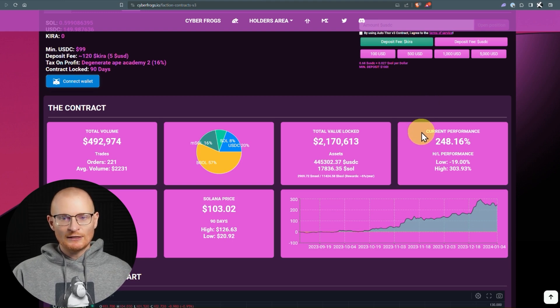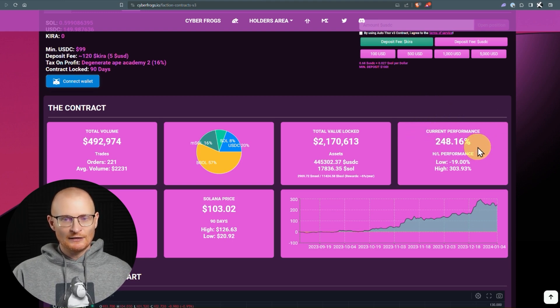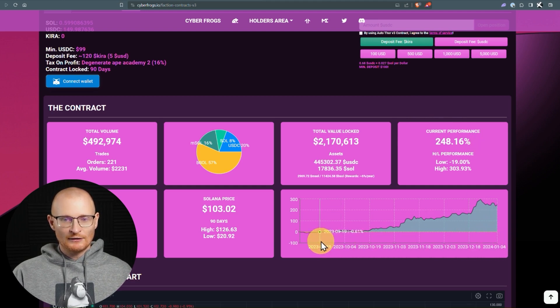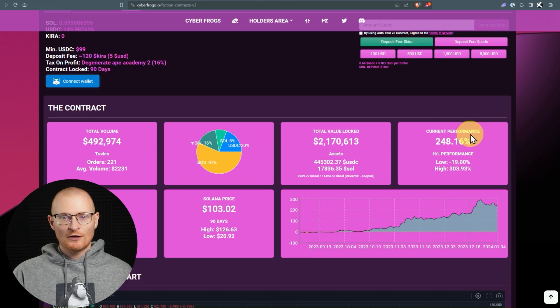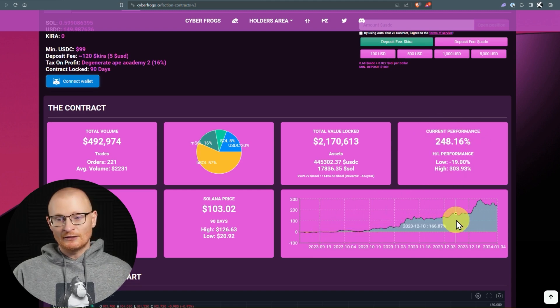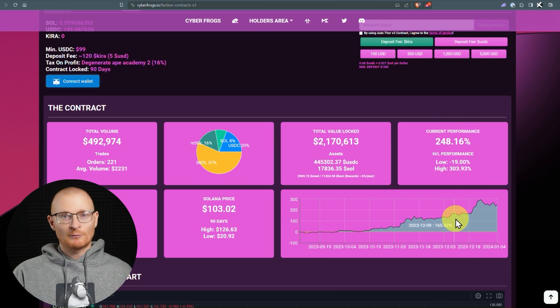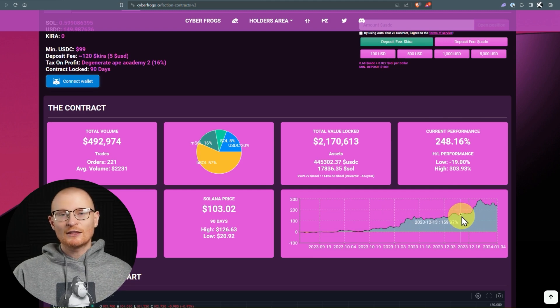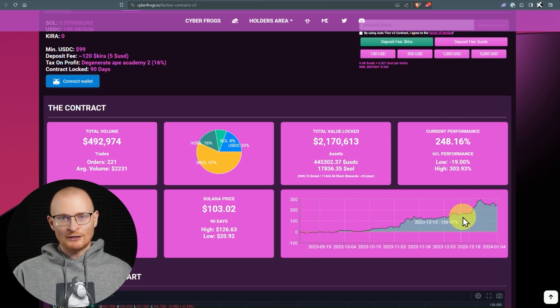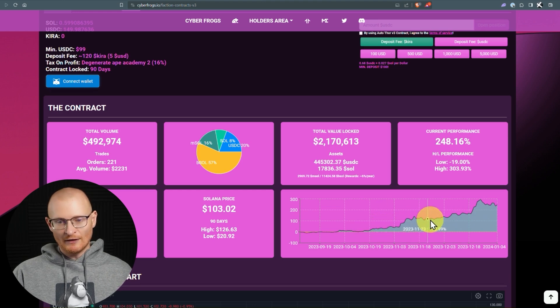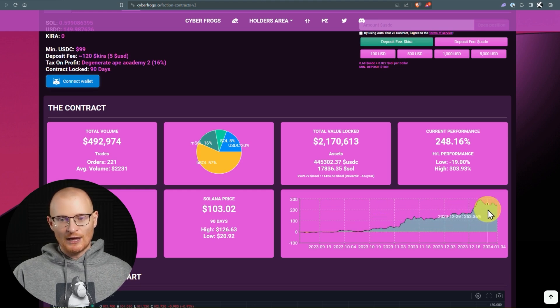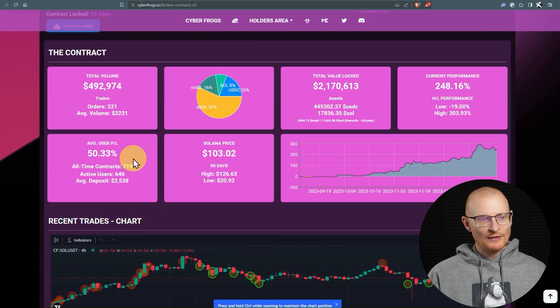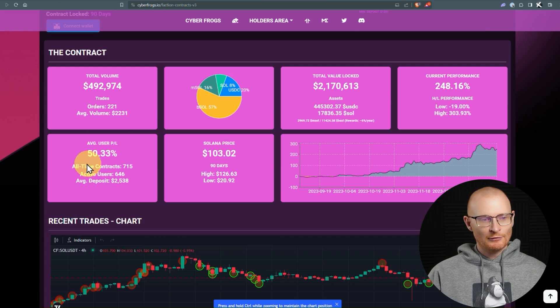So here we can see, this is in the last 90 days, the current performance. So from this date to this date, we've got this current performance of 248%. Of course, a lot of this has to do with the fact that the price of SOL goes up. Essentially, this is kind of like a hedge fund. The goal is to protect your bags, to add value to them, and so on. This is the volume of the trades, and the average user profit and loss.